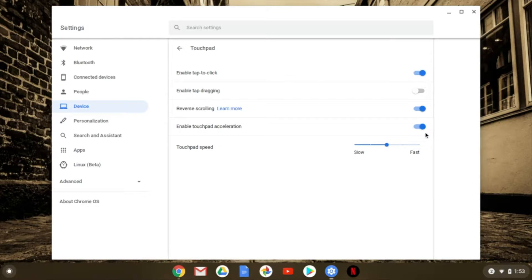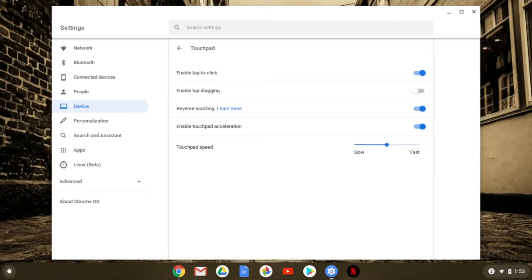Now there are a couple of different options here. The first thing you're going to be able to do is enable tap to click. If this is off then you can't tap to click anything. If you do have tap to click on, all you have to do is tap the touchpad and you will be able to click on whatever you are trying to click on.